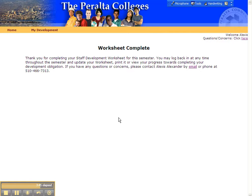If you have any questions, please contact Alexis Alexander either by email using this link here or by phone. Here's my phone number at the district.